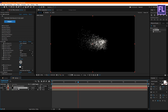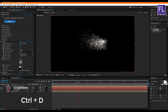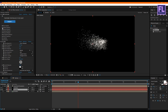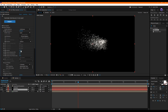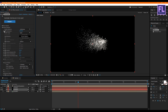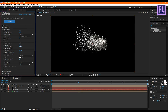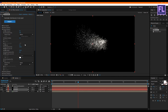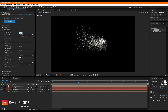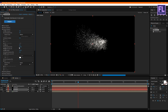Select this layer and press Ctrl+D to duplicate it. Then select the last layer and go to Emitter, setting Velocity to 200. Go to Particle settings: set Life to 4, Size to 0.8, Life Random to 50, and Size Random to 50.